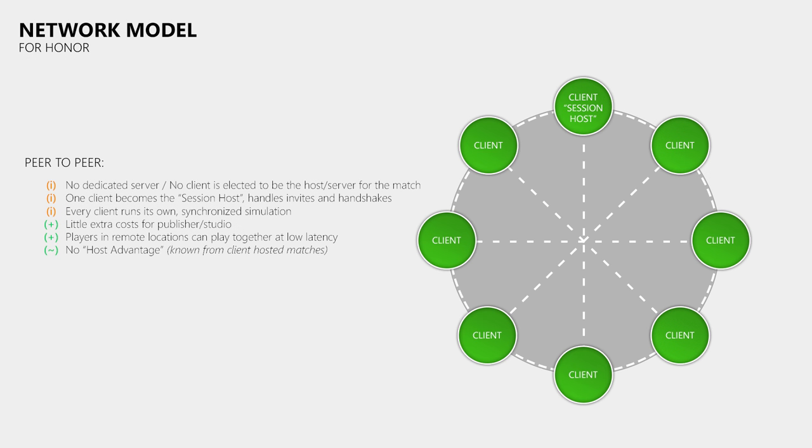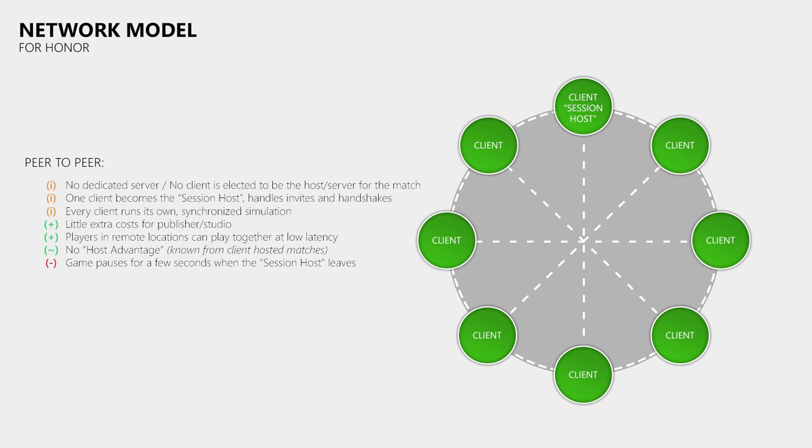However, I am not quite sure how true that is, since every client is also partially a host, so this will require further testing. One downside of this network model is that the game will pause for a few seconds when the session host leaves, as another client then must take over his function. That said, this does not take as long as when the game host disappears in a client-hosted match.